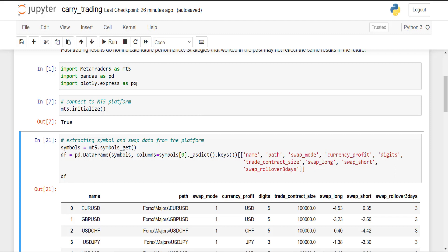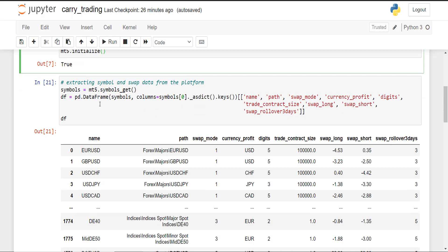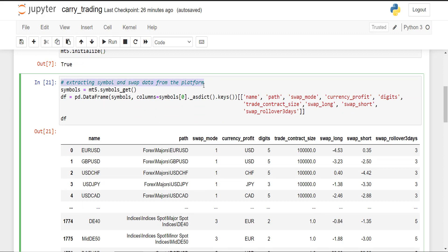for data visualization. We then connect our MetaTrader 5 platform. In this case I am connected to IC Markets demo account to check their conditions. And here I wrote a function to extract data from symbols, and I am extracting